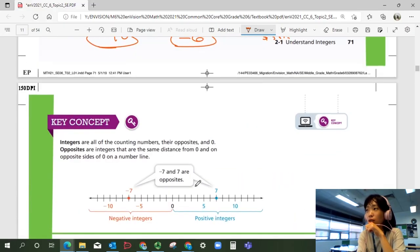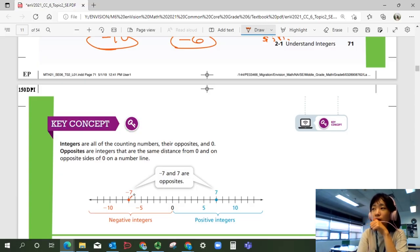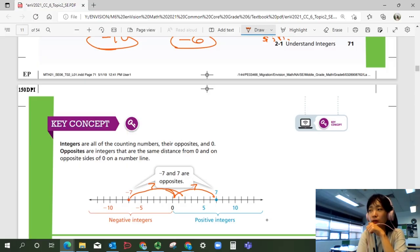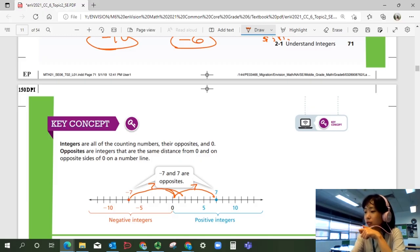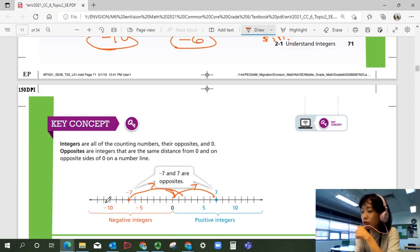Let's wrap up our lesson. Integers are all the counting numbers, their opposites, and zero. Opposites are integers that are the same distance from zero and on opposite sides of zero on the number line. For example, negative 7 and 7 are opposites because they are both 7 units from zero but on opposite sides. That was Lesson 2-1, Understanding Integers. If you have questions, please ask in class. Otherwise, we'll continue with Lesson 2, representing rational numbers on the number line in the next video. Bye, guys.